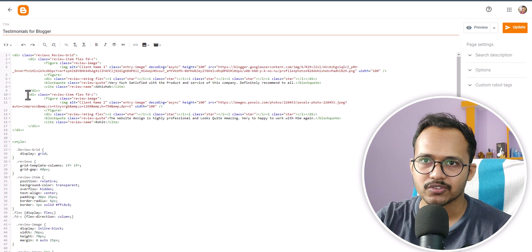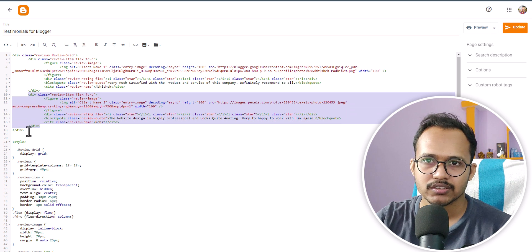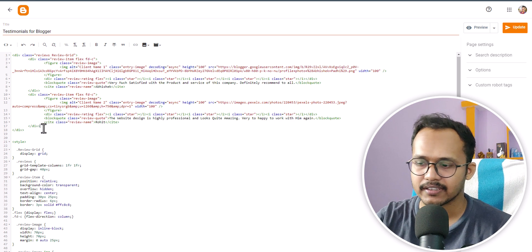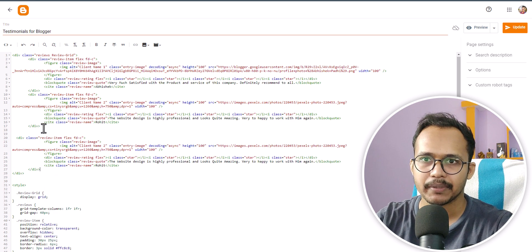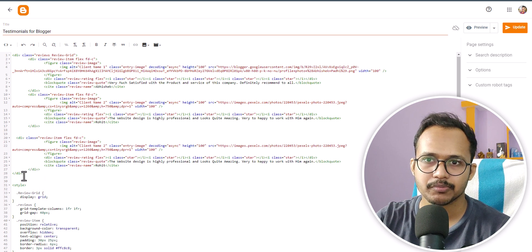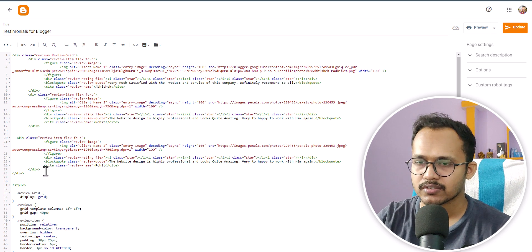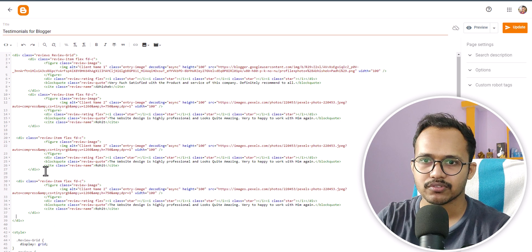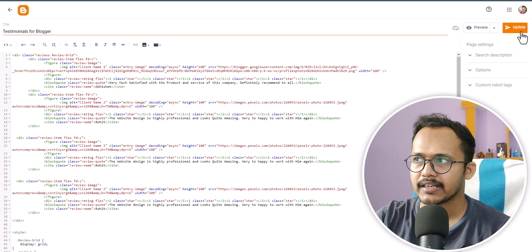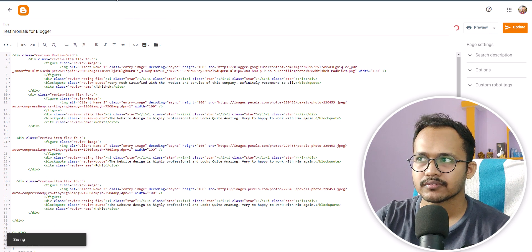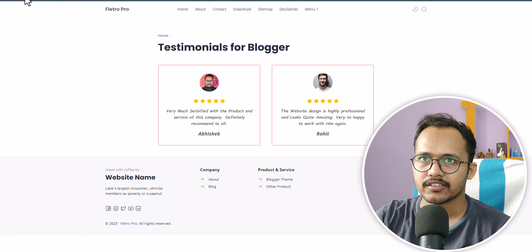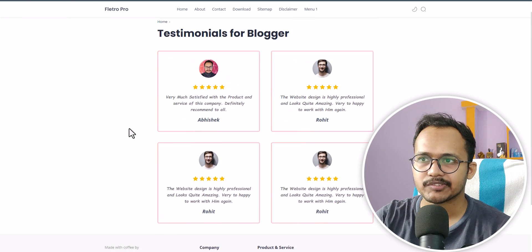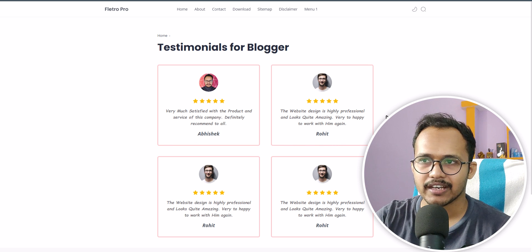All you have to do is copy this part here, just leave the last div tag. Copy it, hit enter, and paste it just before the last div tag. Let me add it two times like this and update it. As you can see, we have now added four testimonial sections.